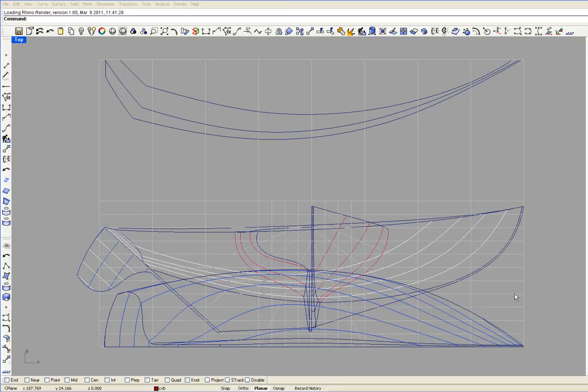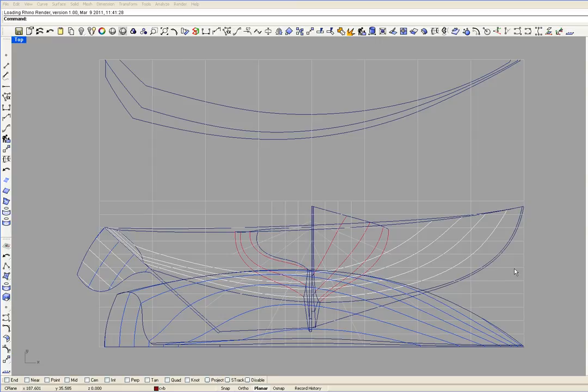In the side view, this is the load water line. There's 2 water lines below the load water line and there's 4 water lines above the load water line.